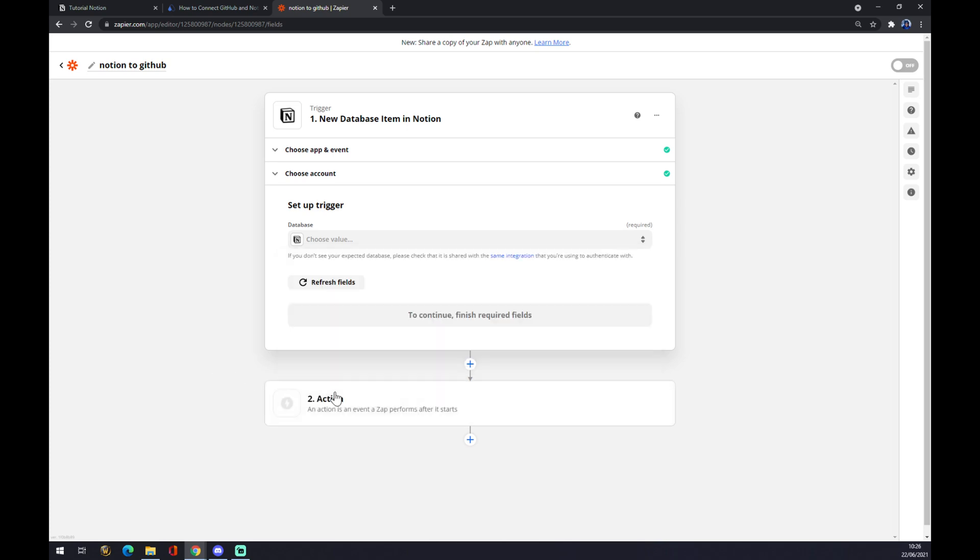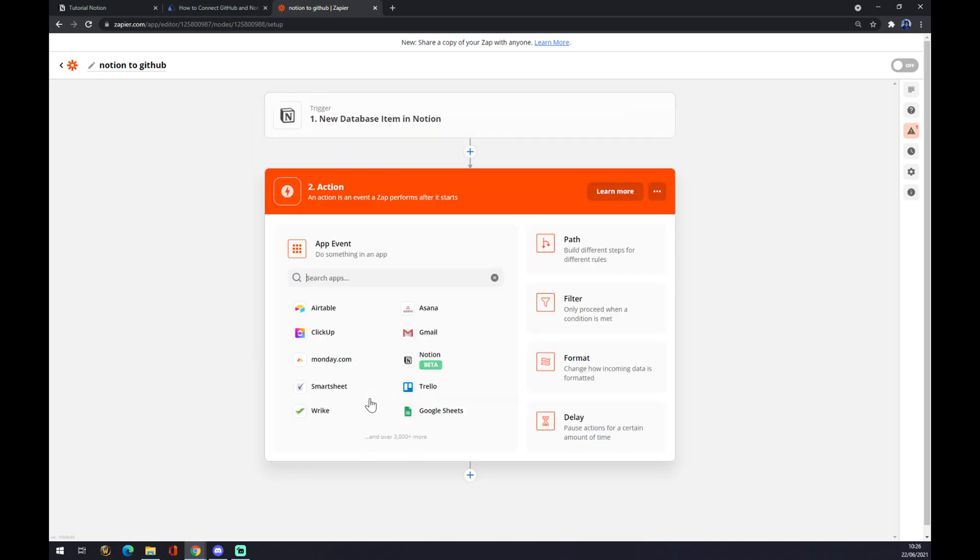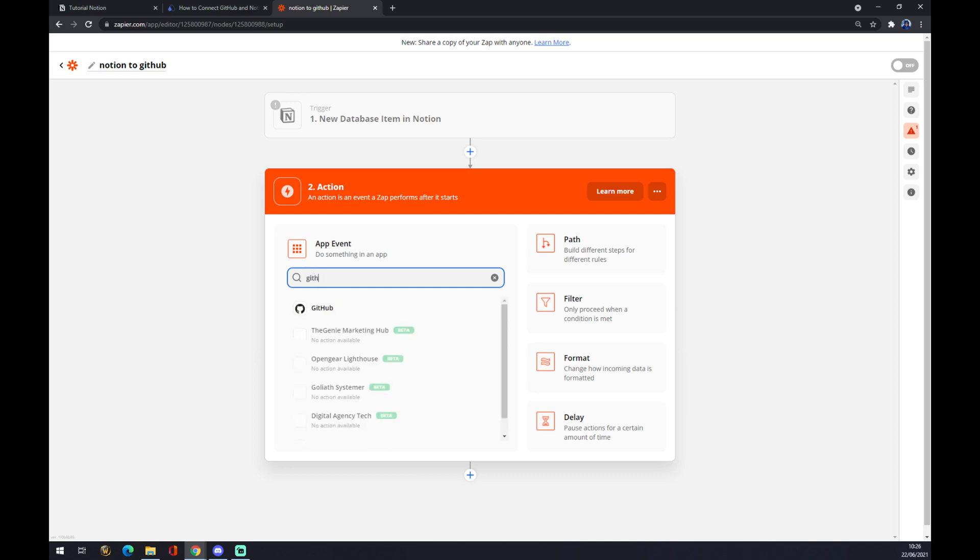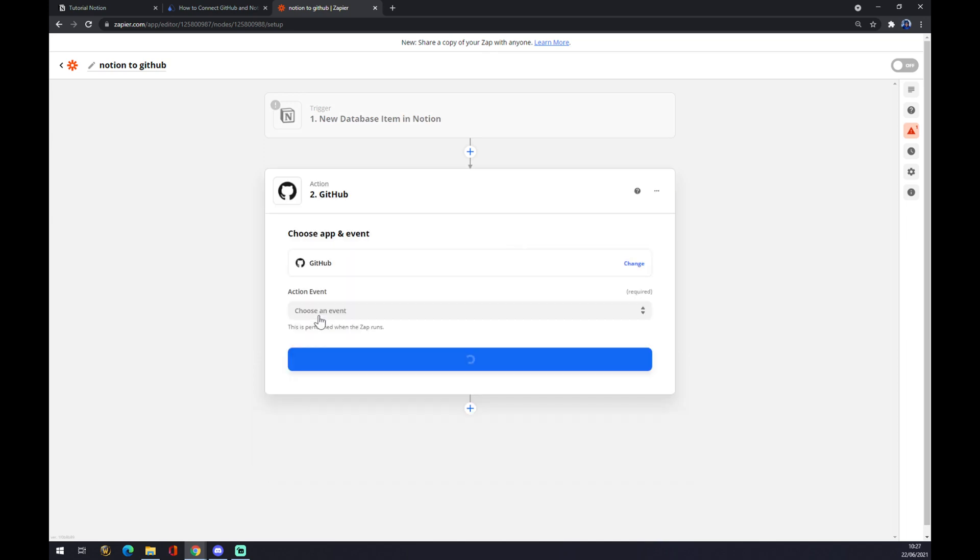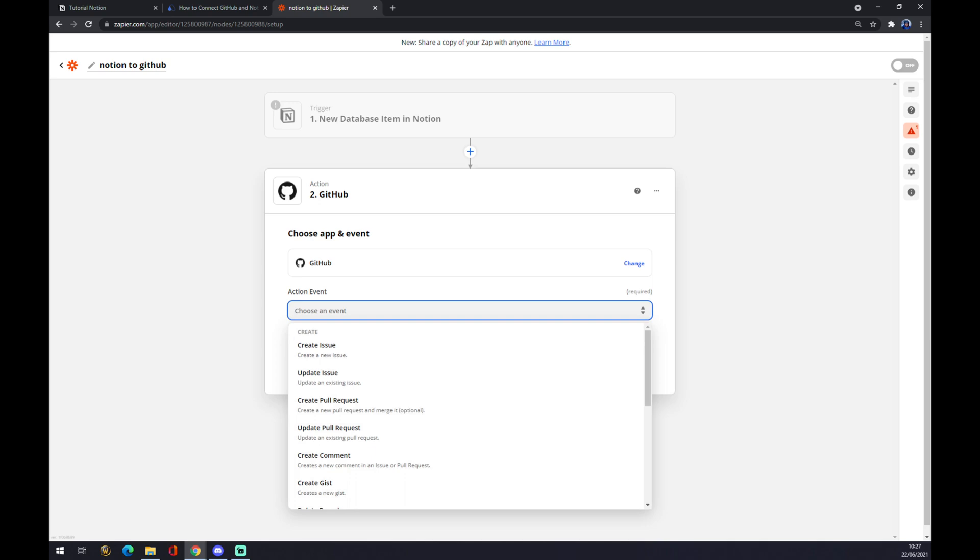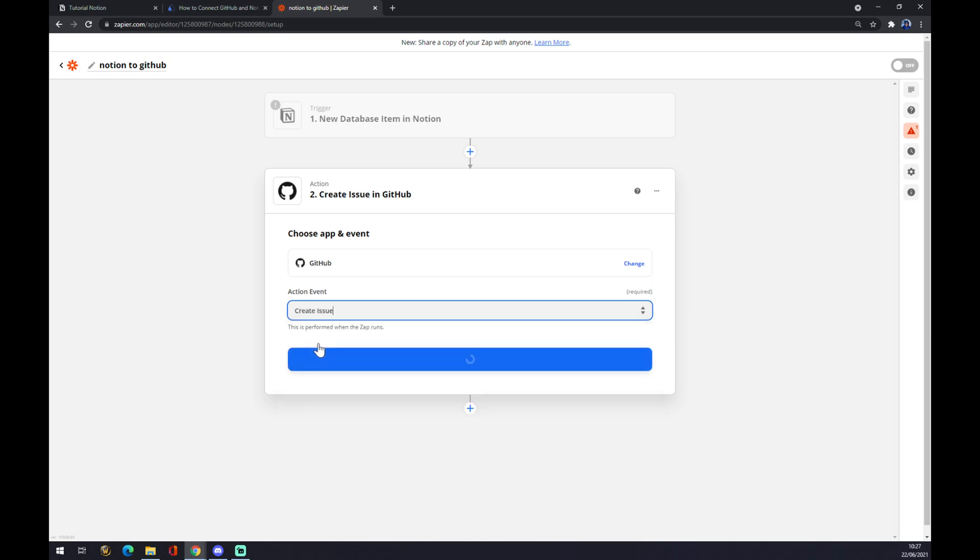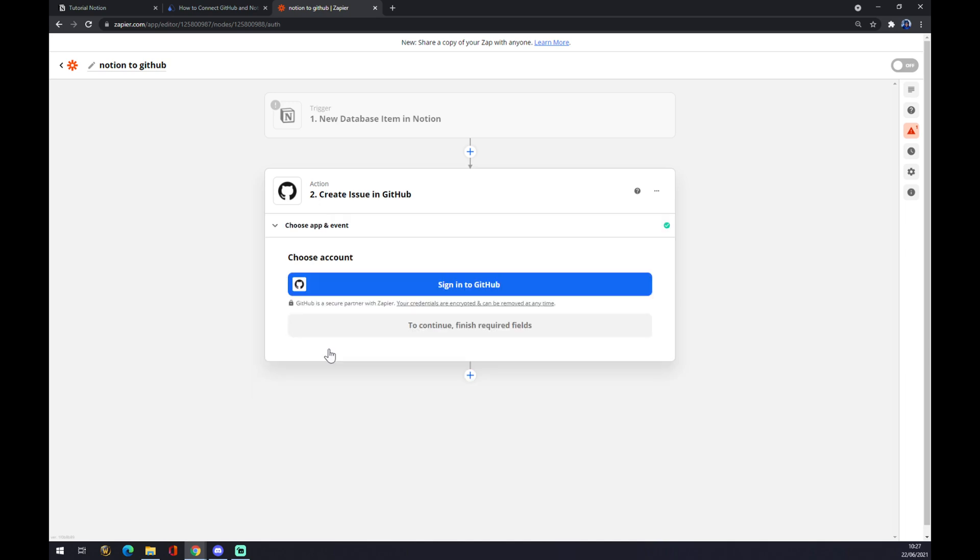We can go to the second action, which is GitHub. We click on GitHub, we choose an event. The last thing is you have to sign in to GitHub and that's about it. Your integration is complete. So thanks for watching and see you on the next video.